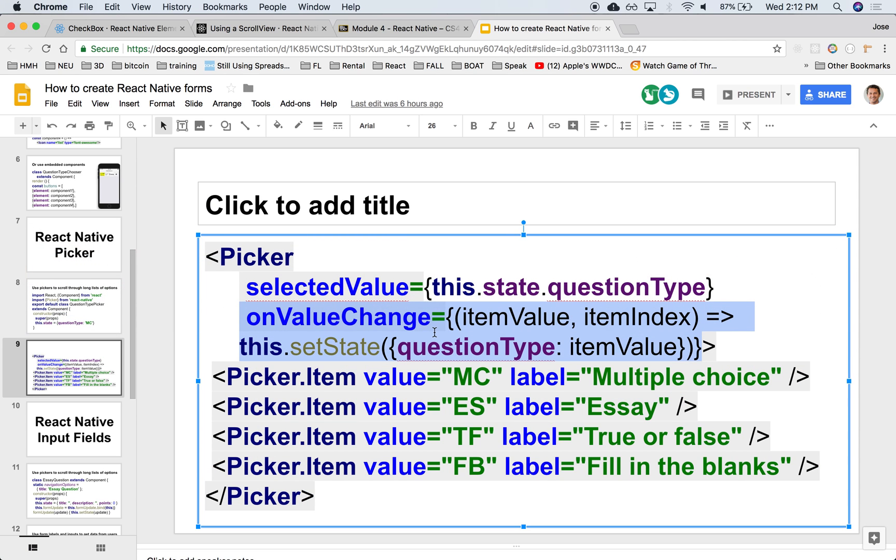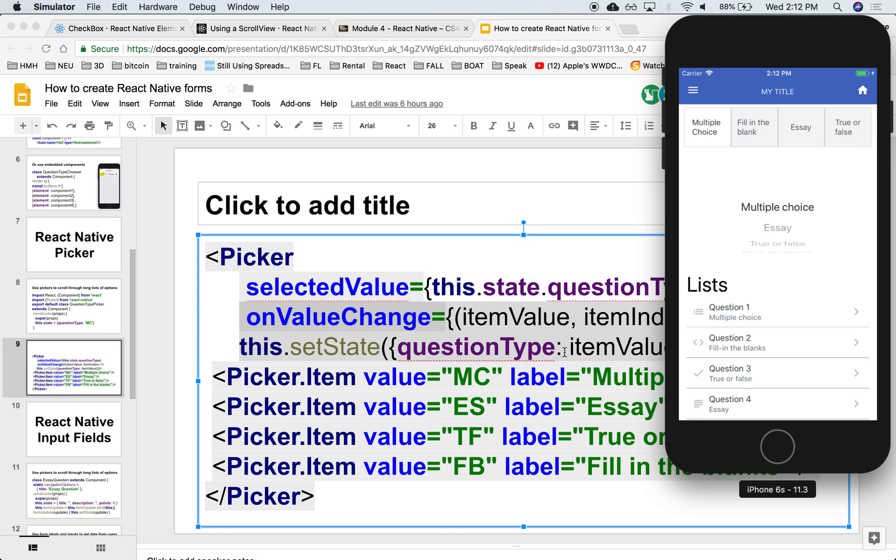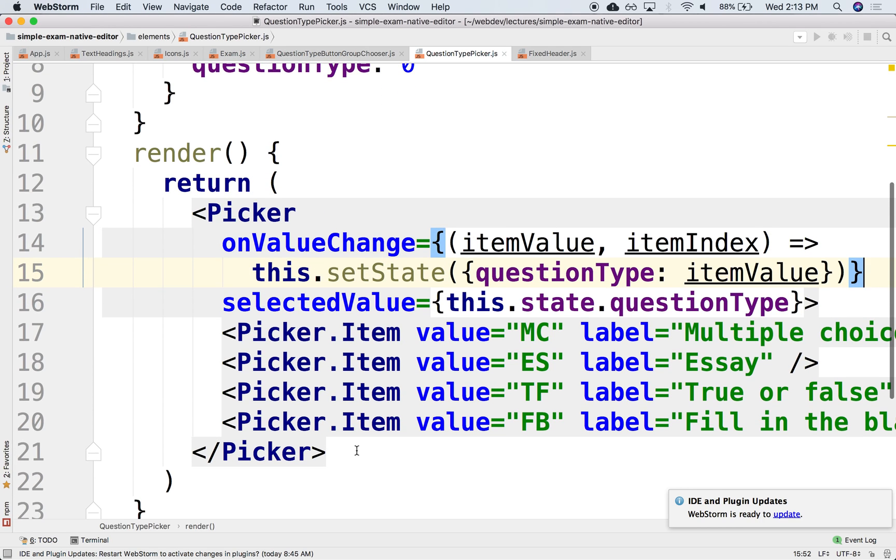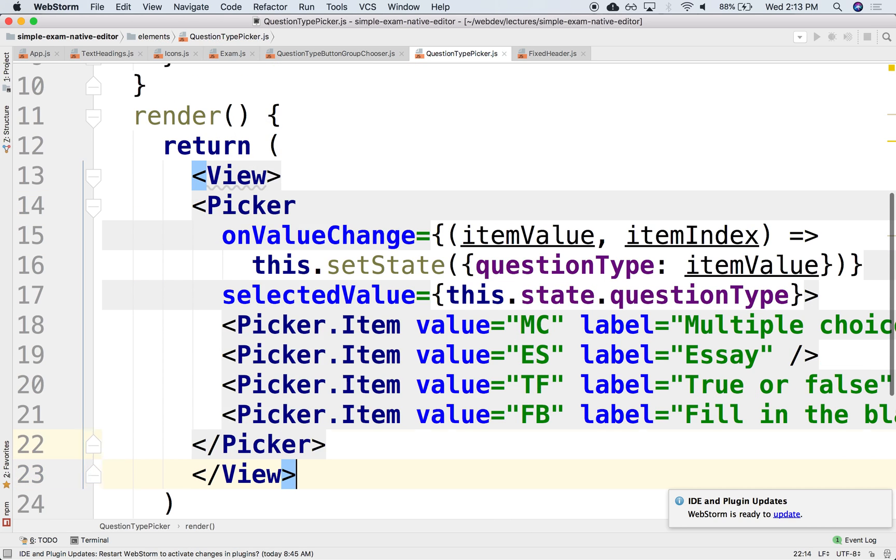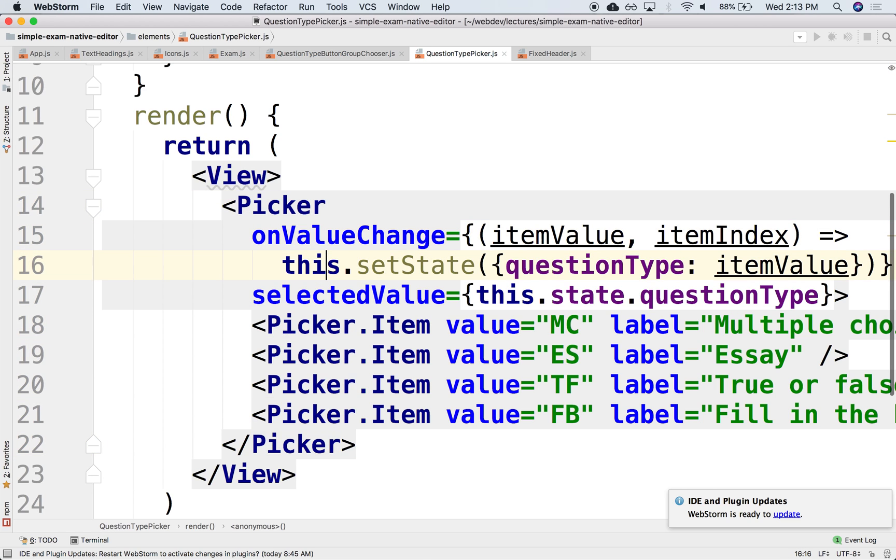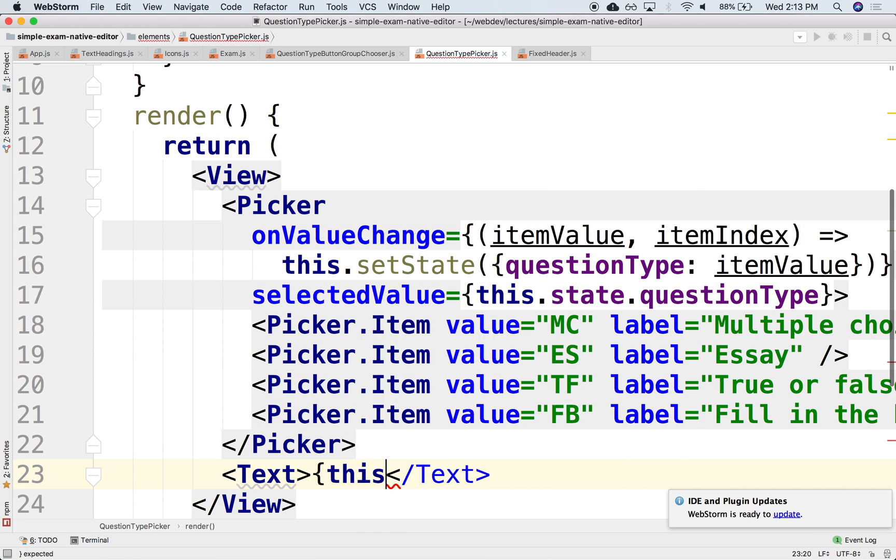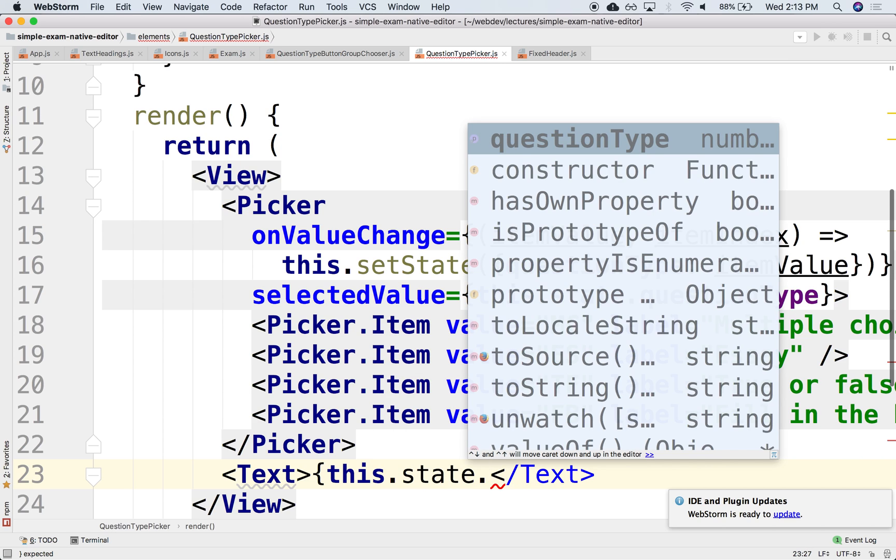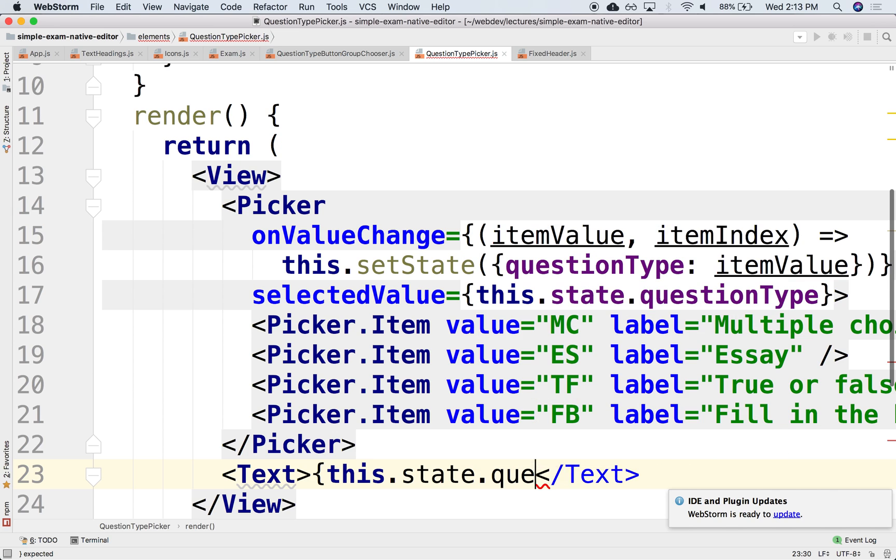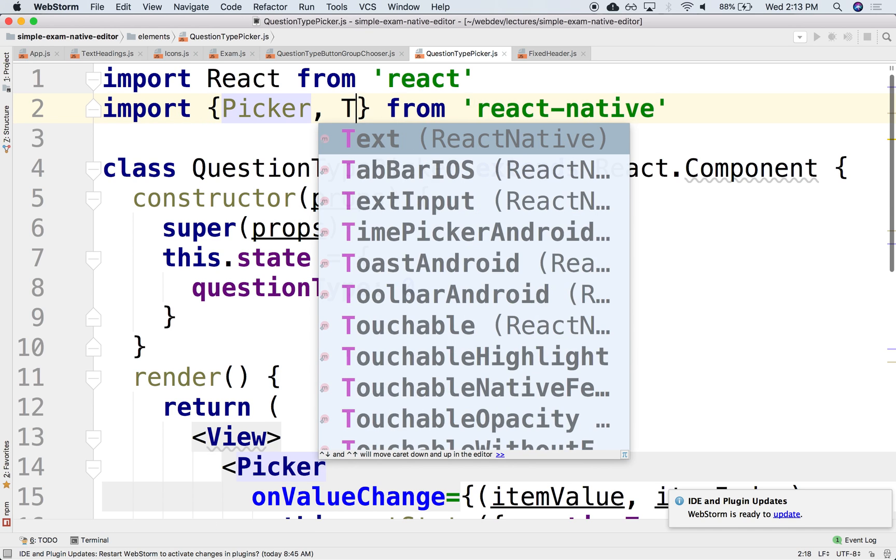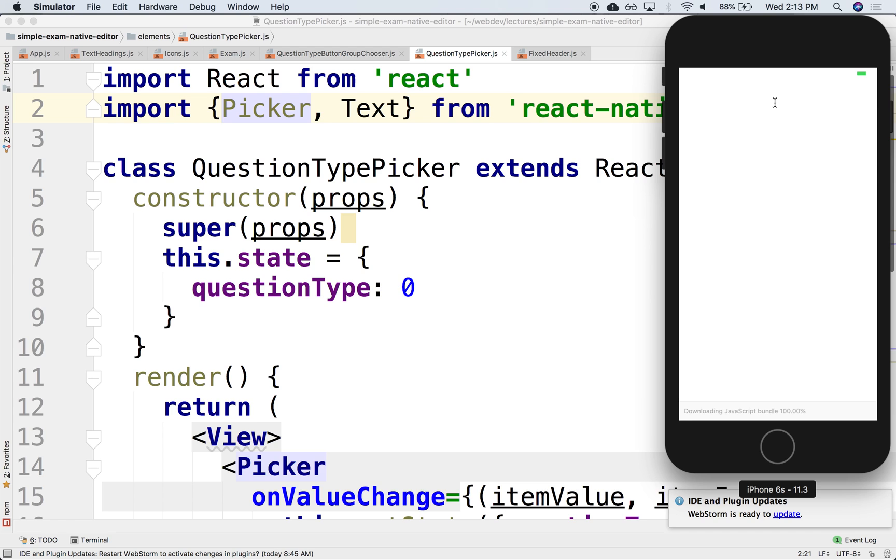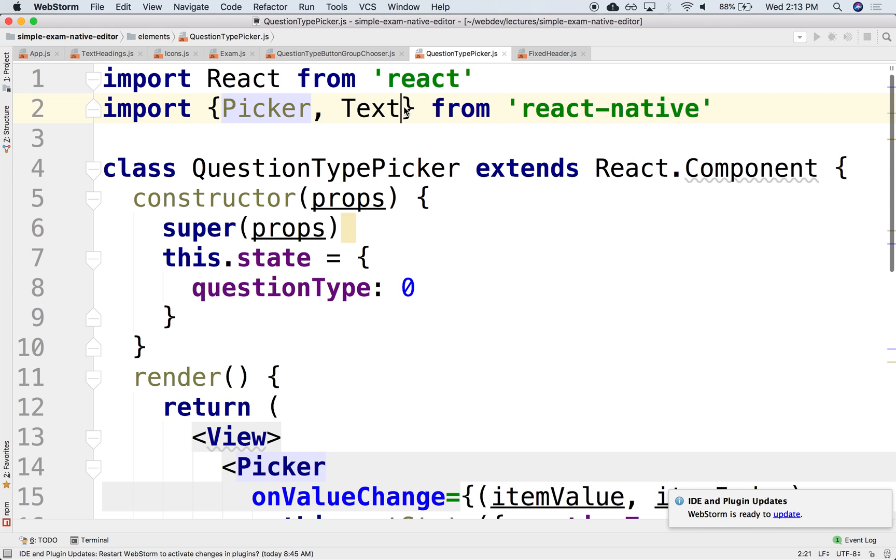If we run that and refresh, if we change it to fill in the blanks, notice that now it stays on fill in the blanks. We could echo what the picker is displaying in a text element. We can put this inside of a view and display this.state.questionType in a text element. We'll need to import Text and View.